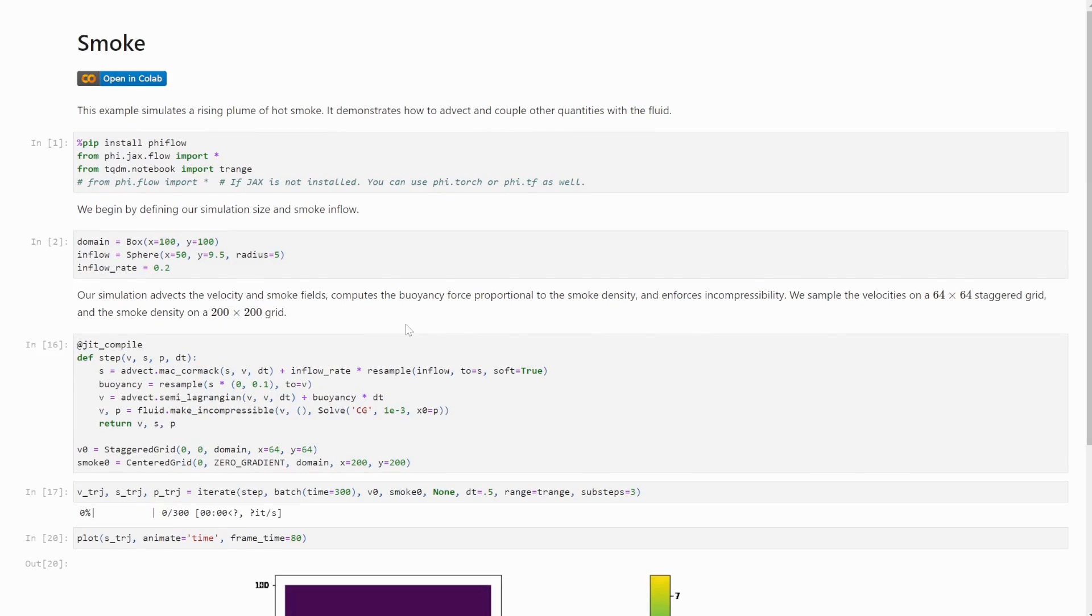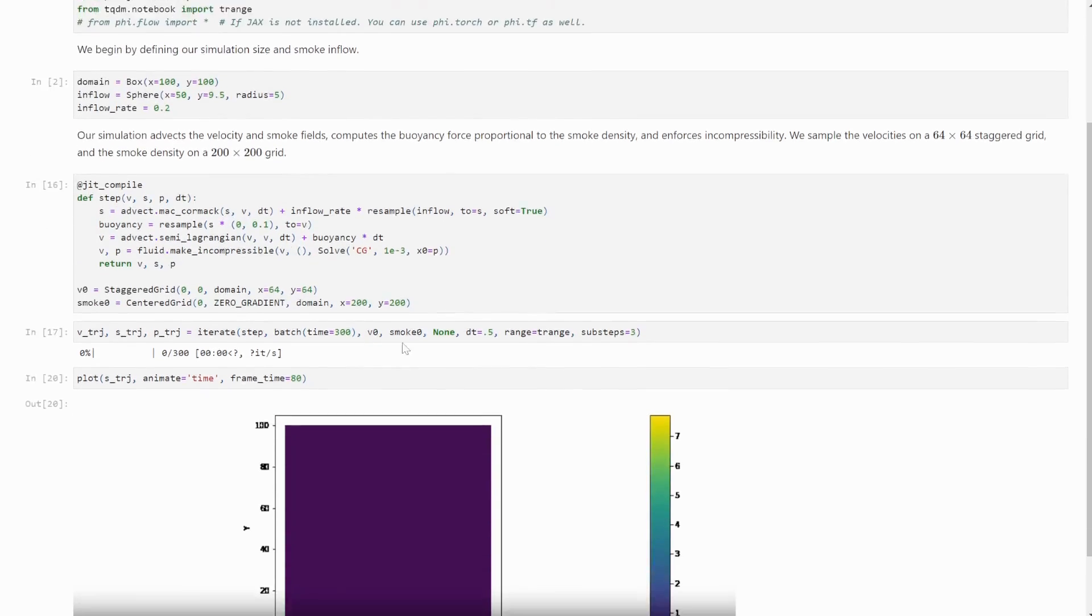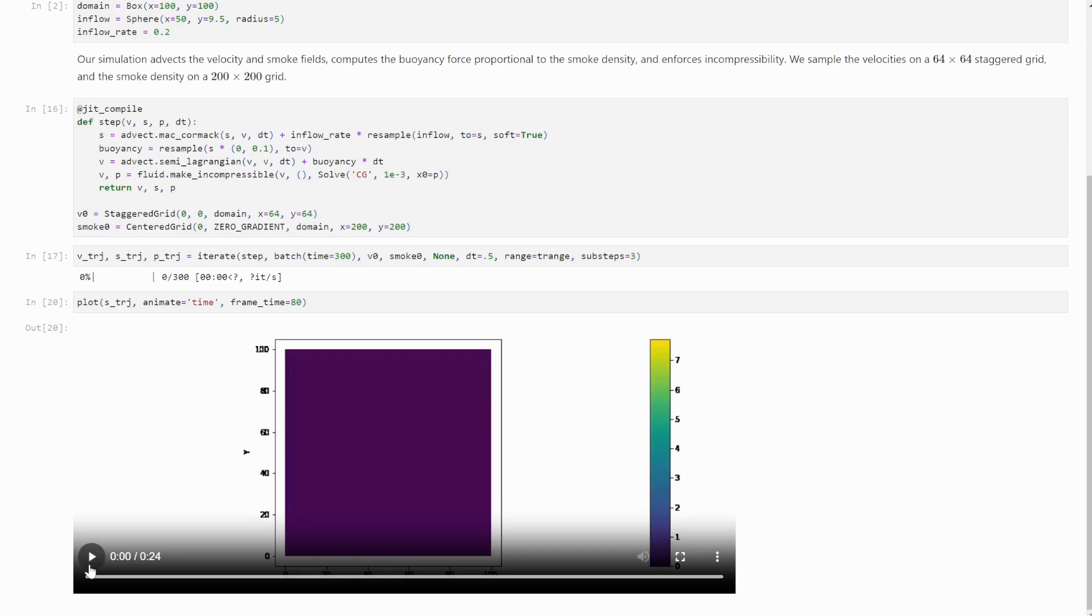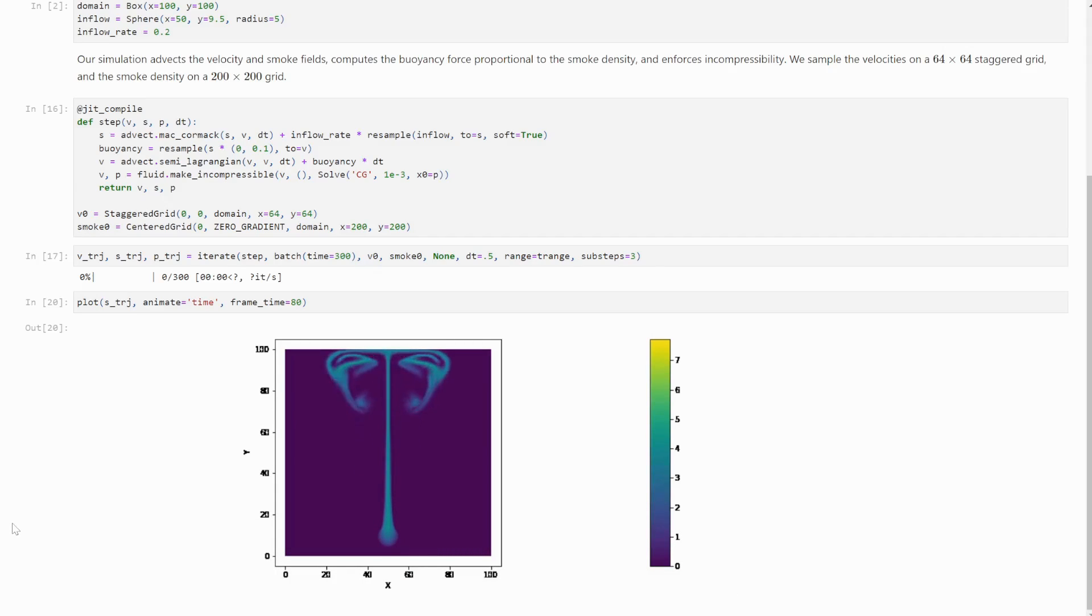In case you're not familiar with FireFlow, it's a differentiable simulation library written in Python that focuses on tight integration with machine learning frameworks, such as TensorFlow, PyTorch, and Jax.